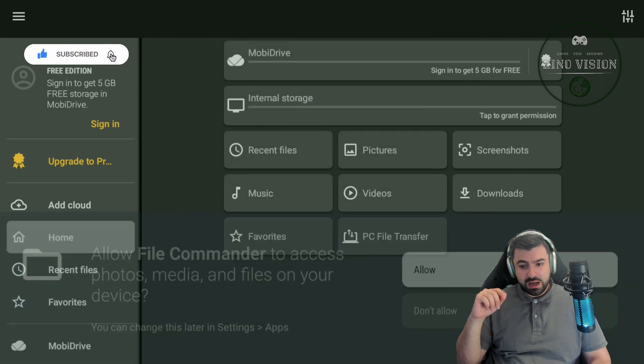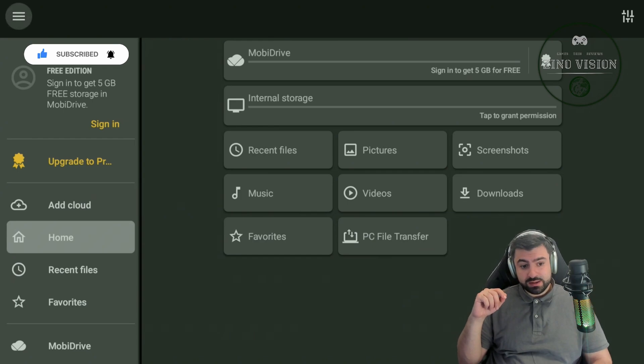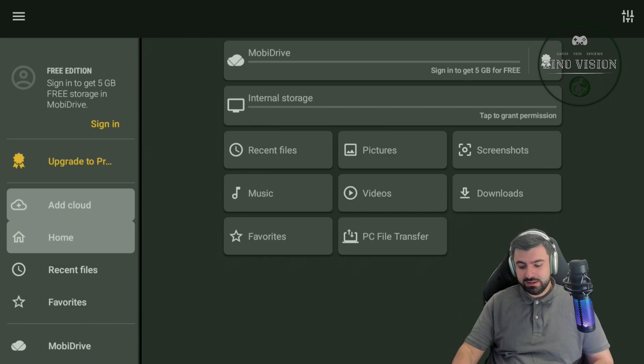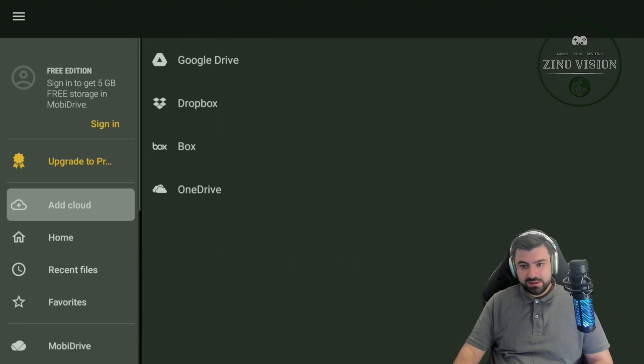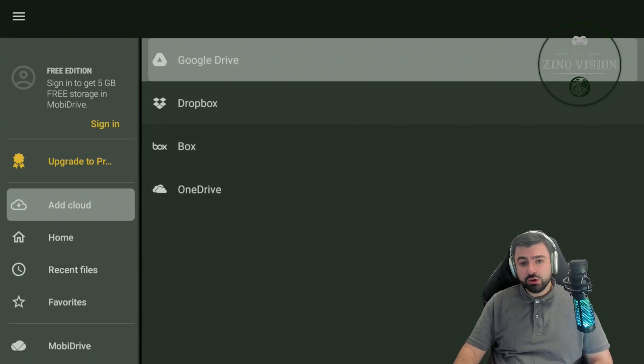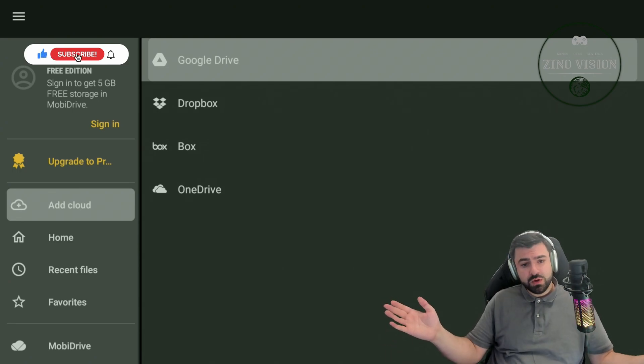We're going to go ahead and hit allow here, and then we're going to go and head it—go ahead and hit add cloud. If it's working, yes. And we're going to select Google Drive. You can also do any other drive if you want.